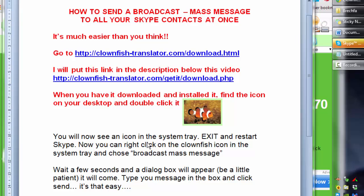But what you need to do is go to clownfishtranslator.com and download HTML. Or just click on this link here. That will start the download automatically.